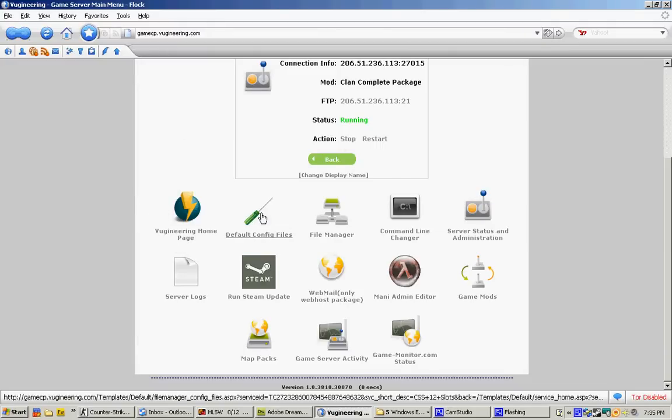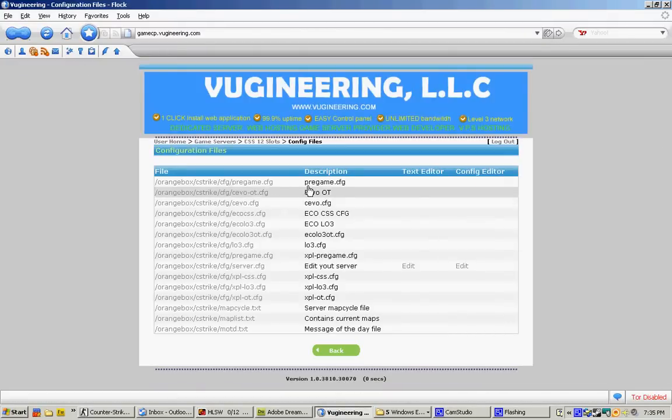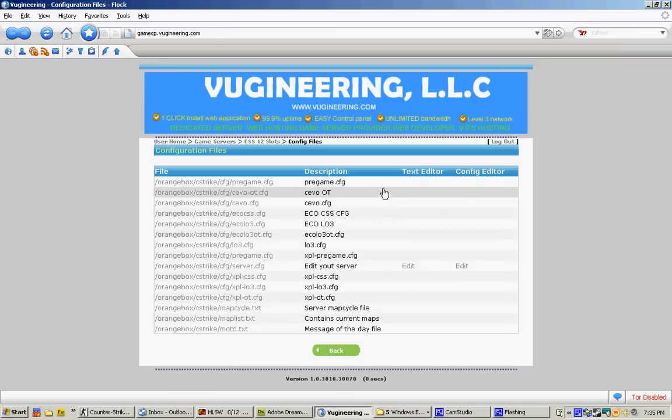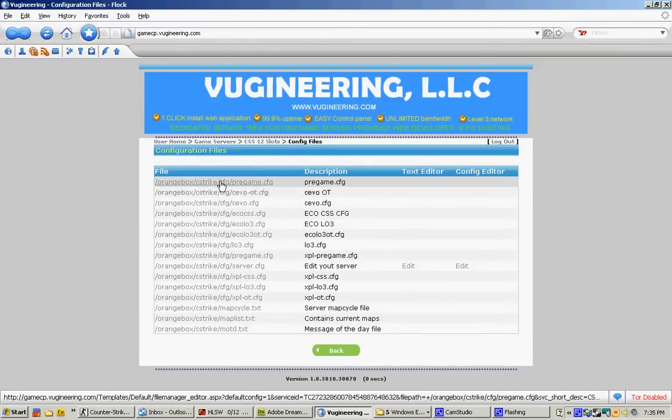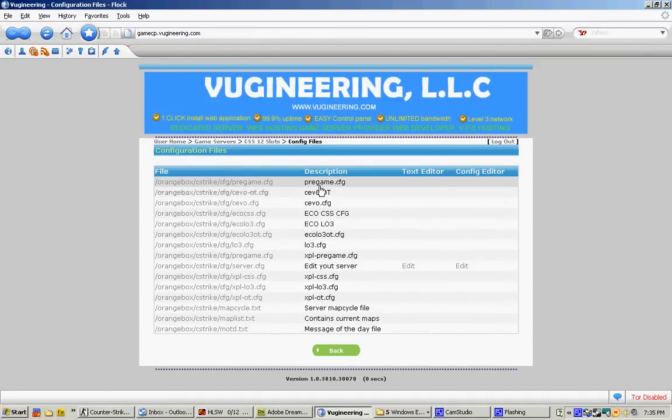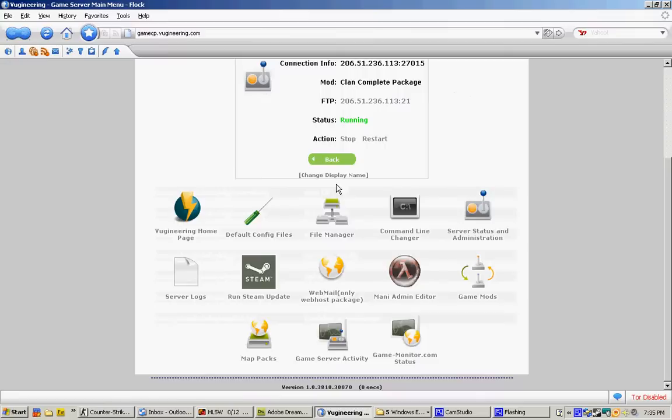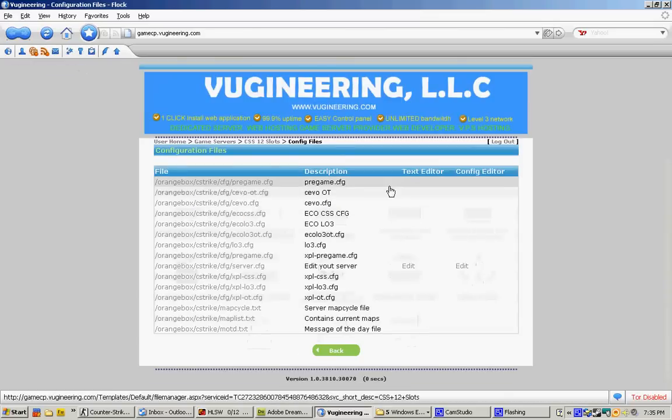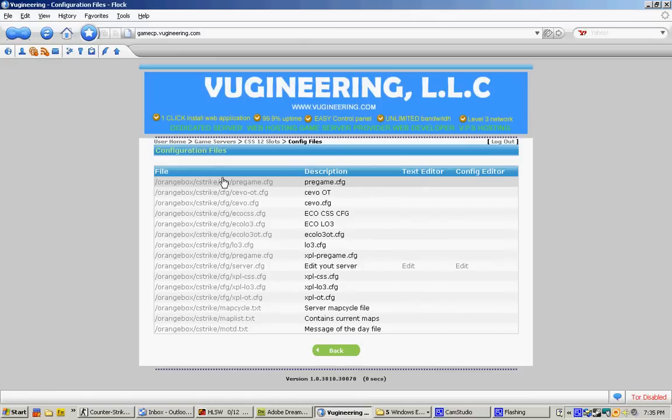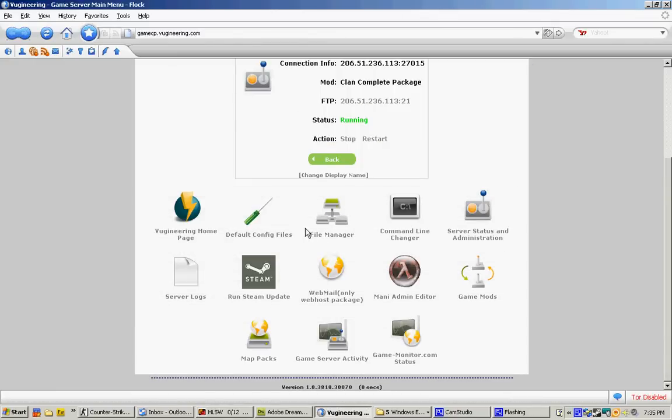The next option would be Default Config, which is your game config, where you'll be able to edit your config. Right now, you're not able to do it. I'm not able to do it because I disabled my option. But if it is enabled, you should see a text editor. It will say edit and you'll be able to edit your file.